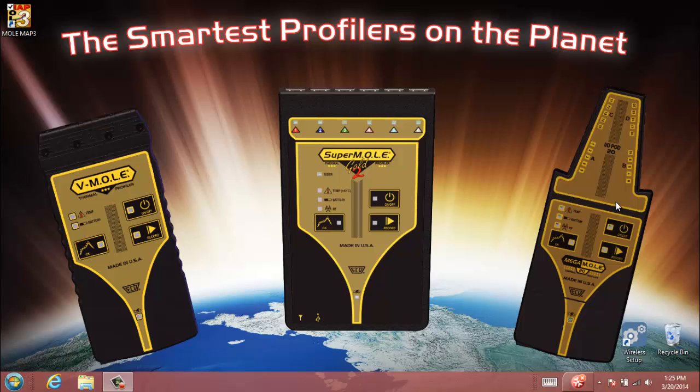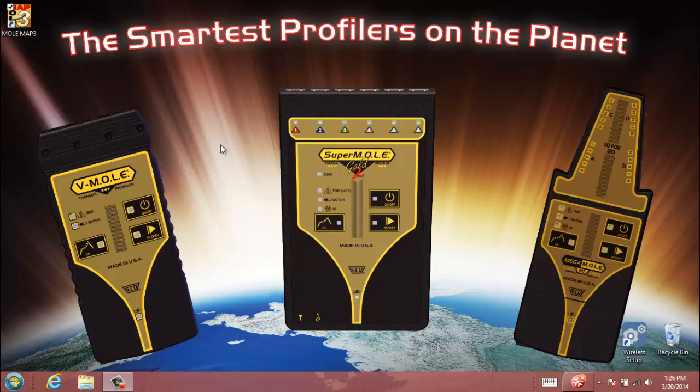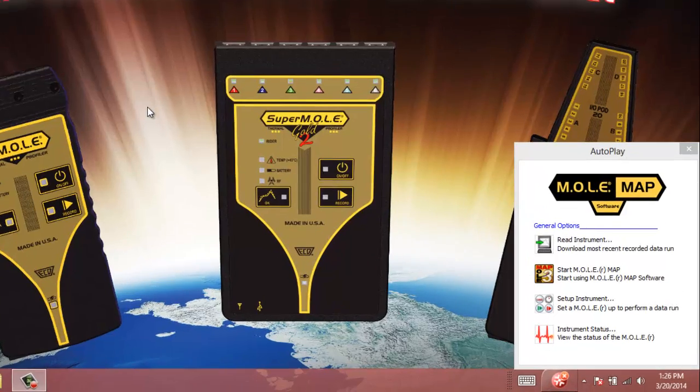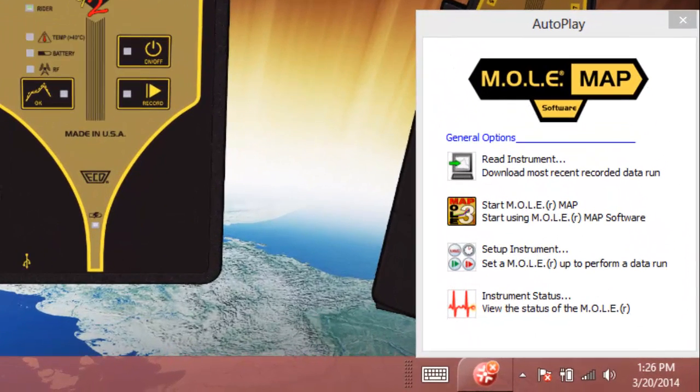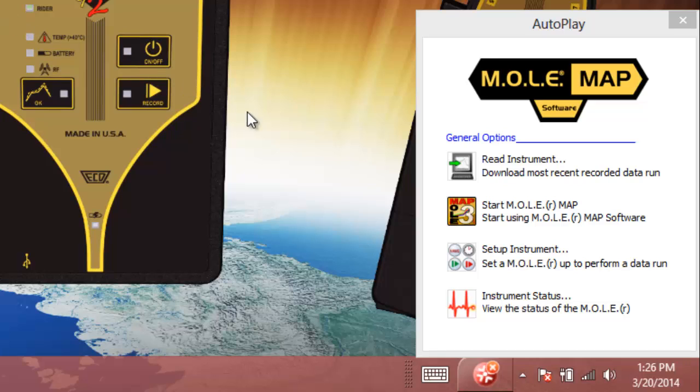If you're using any one of these three mega series profilers from ECD that you see on the background here, when you plug the USB cord into the computer from the profiler, that's going to present an autoplay popup for you. Once you plug in the profiler, which I'm going to do now, you can see the autoplay in the bottom right here.